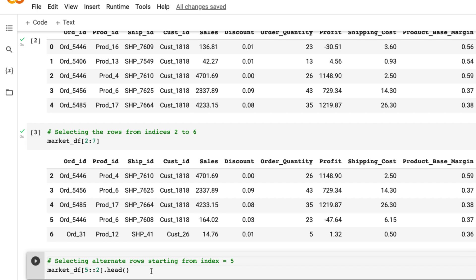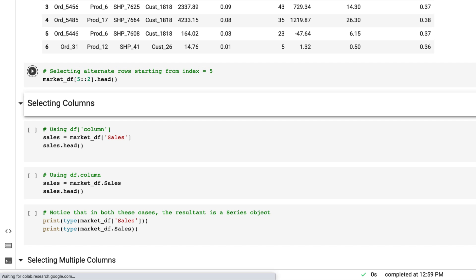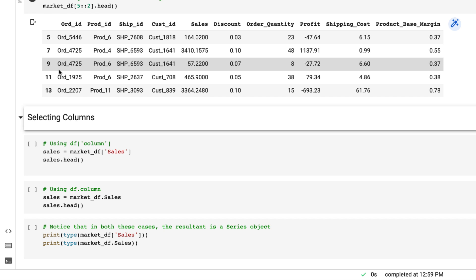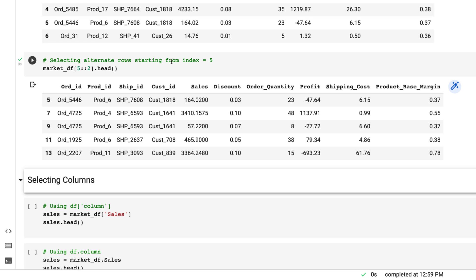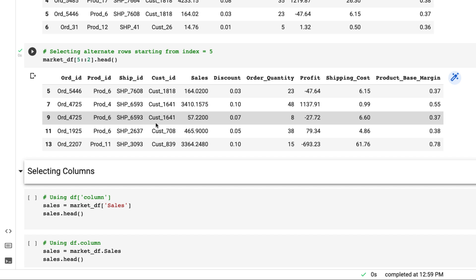If we want to select alternate rows, we give the start index, the end index going to the end of the file, and then skip by two. With head it shows the top five — starting at five, then seven, stepping over by two. The syntax is: data frame name, start of index, end of index, then a colon and step-over number. If it is two, it will skip every other row.